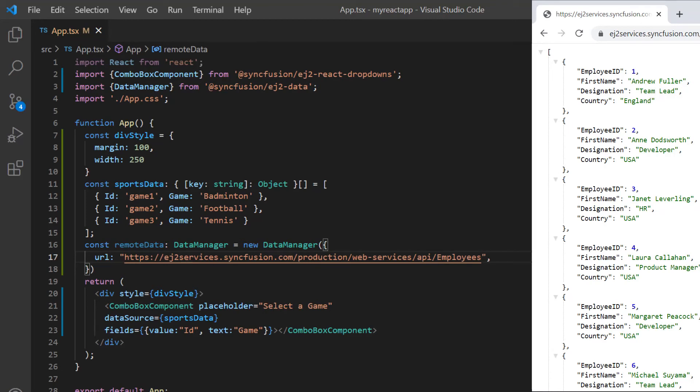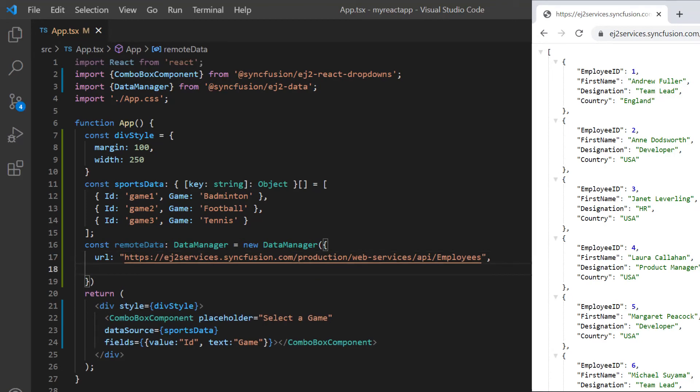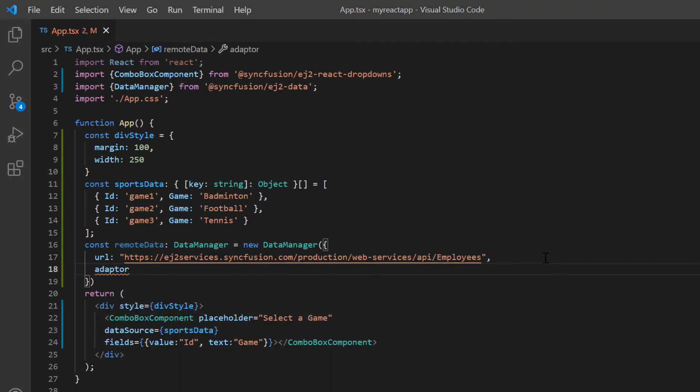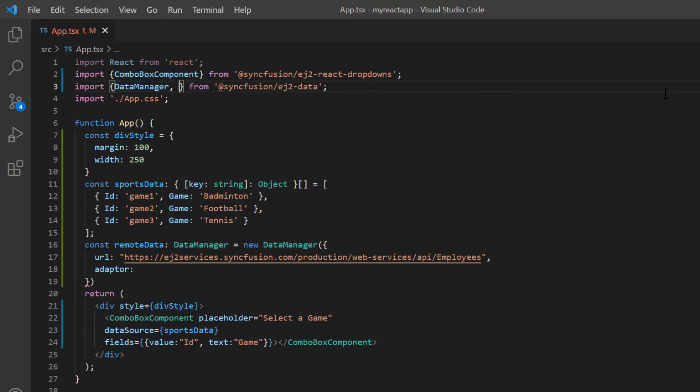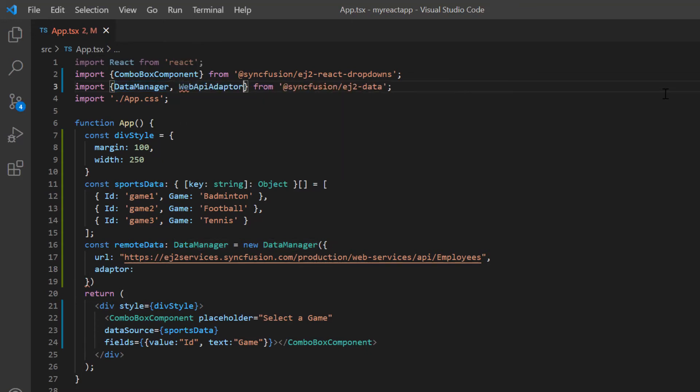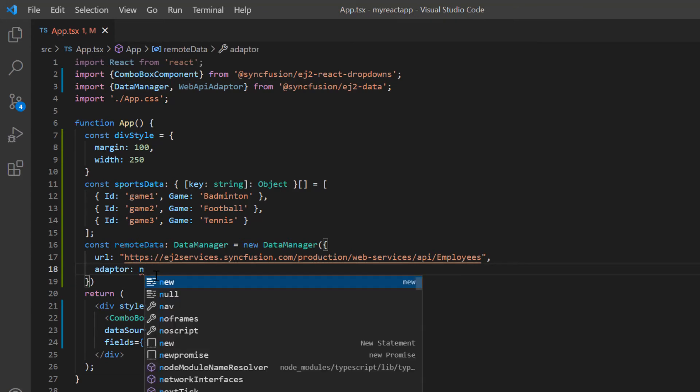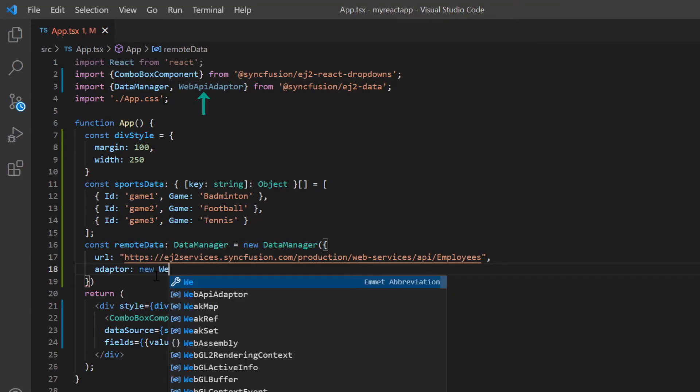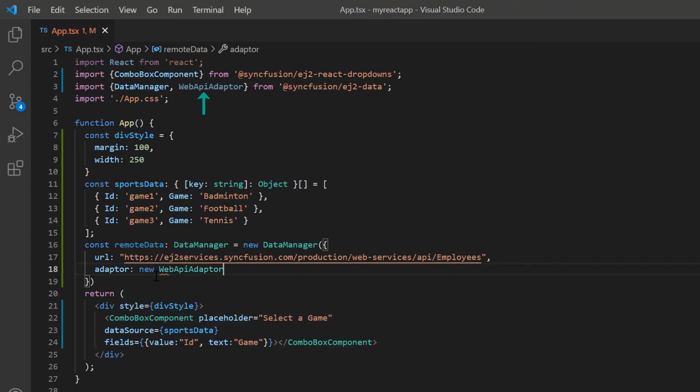To make the server understand the request and process the response, we need to specify the adapter type. You can refer to the different adapter types in the UG link provided in the description below. Here I use the WebApiAdaptor. Import it from the syncfusion ej2-data package and use it in the adaptor.